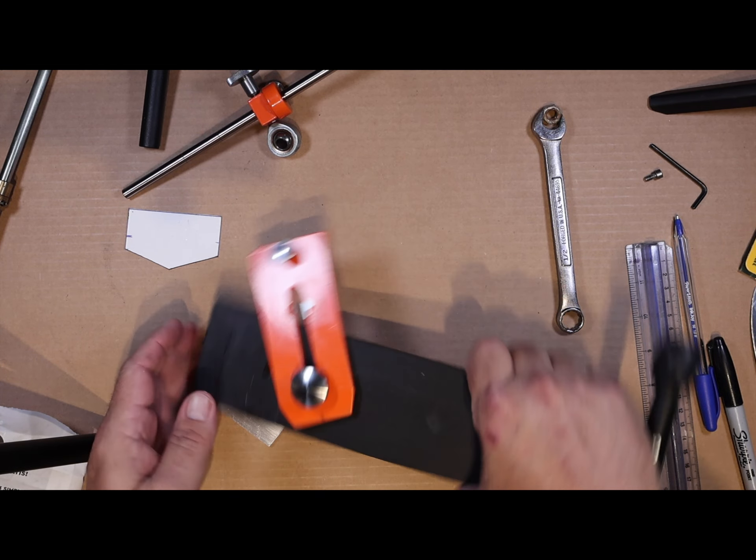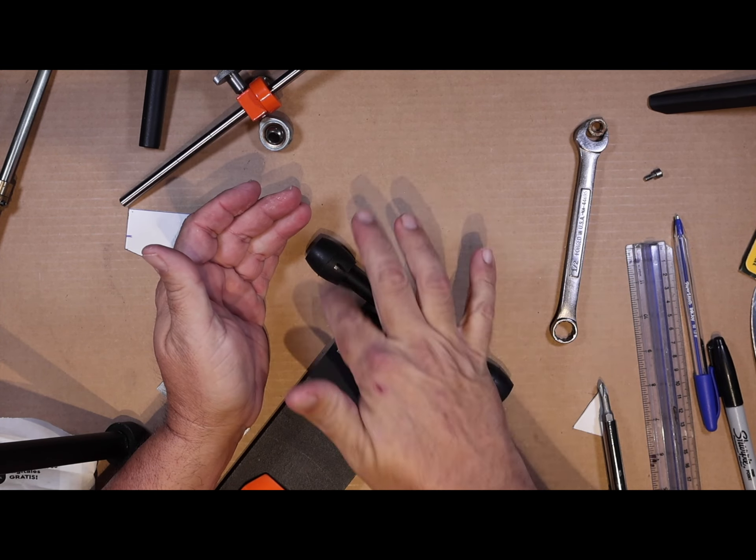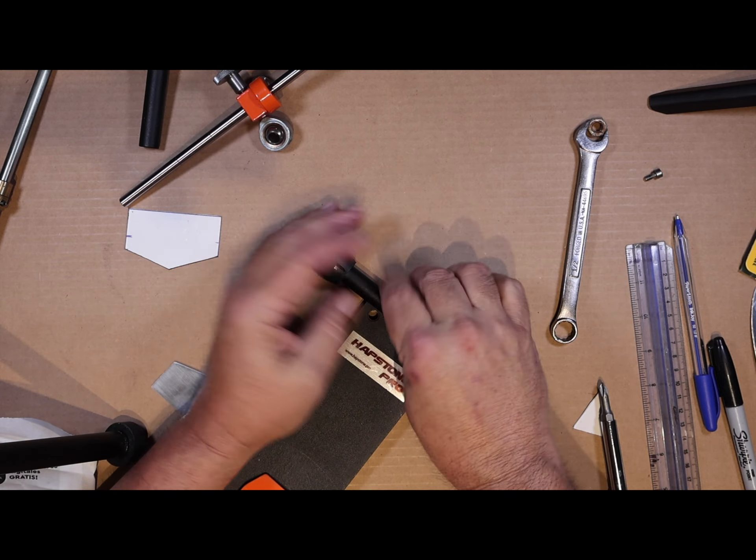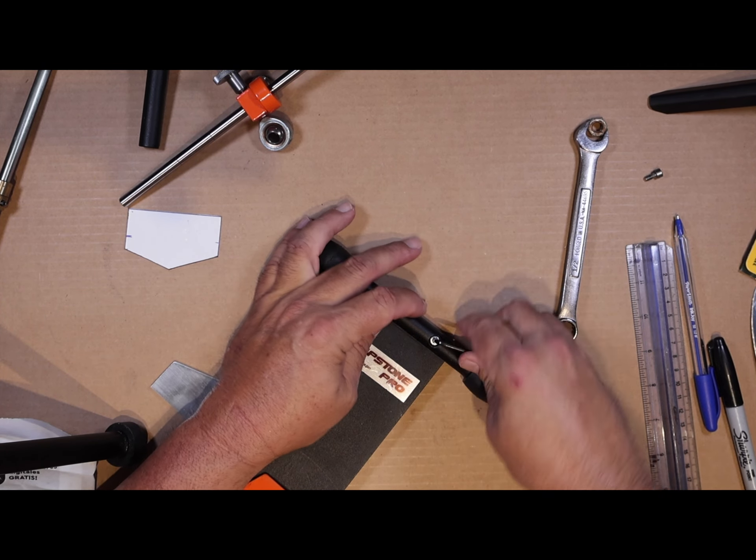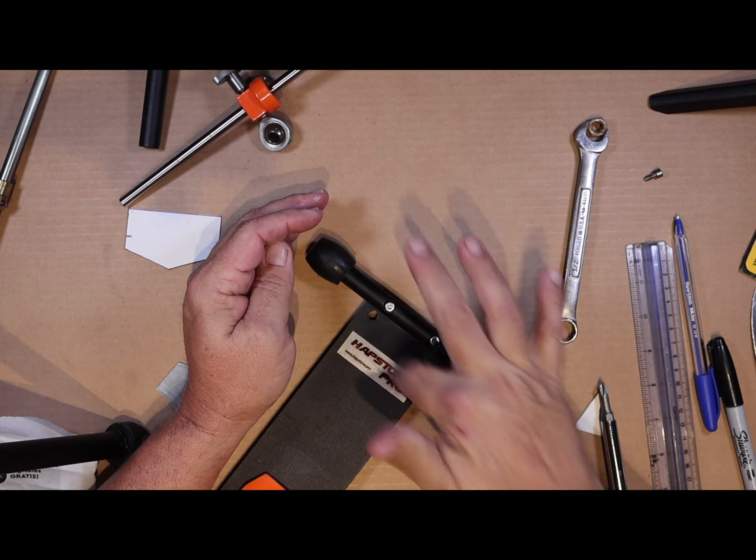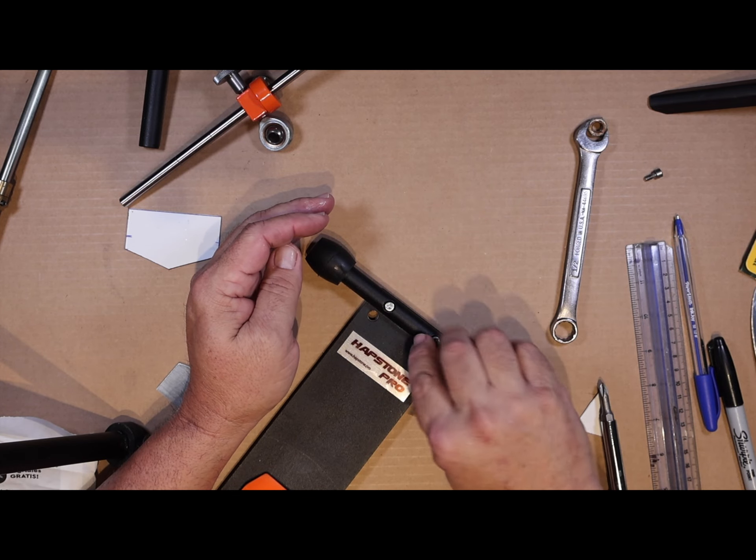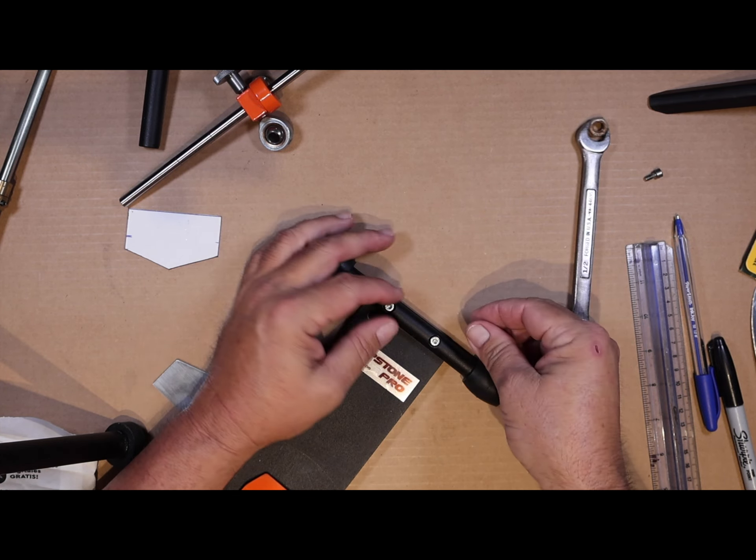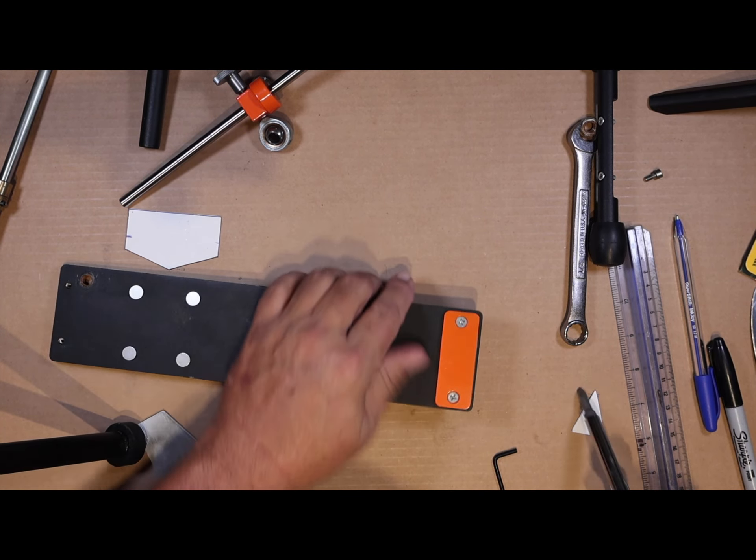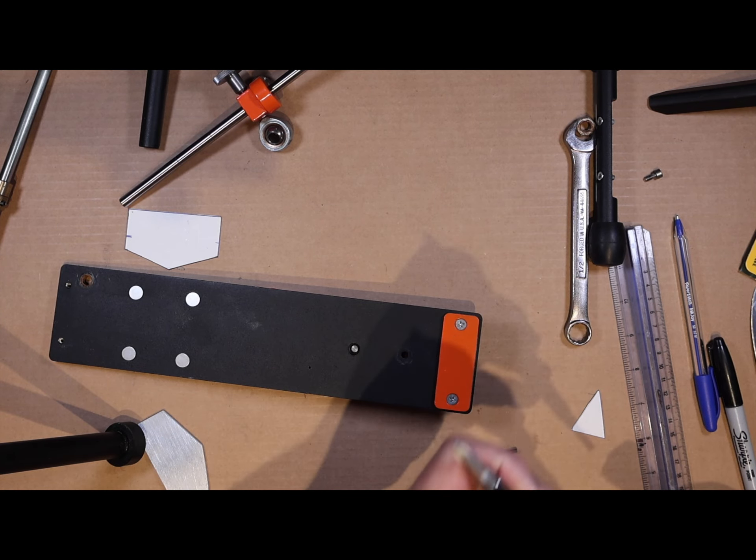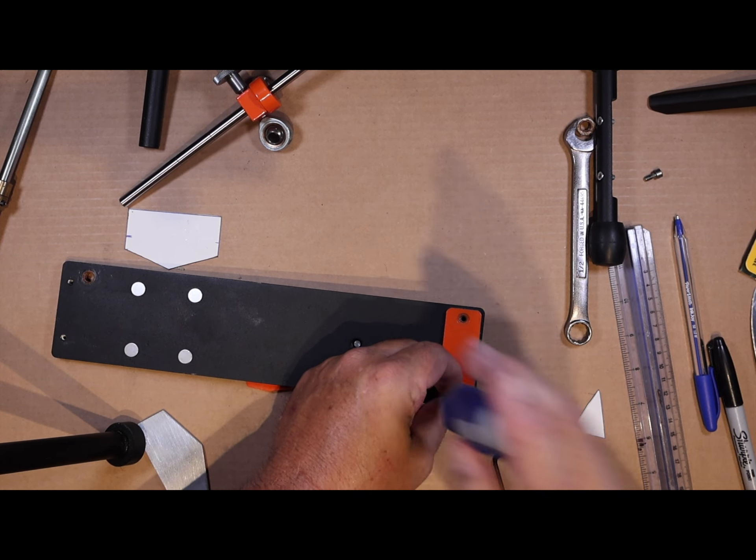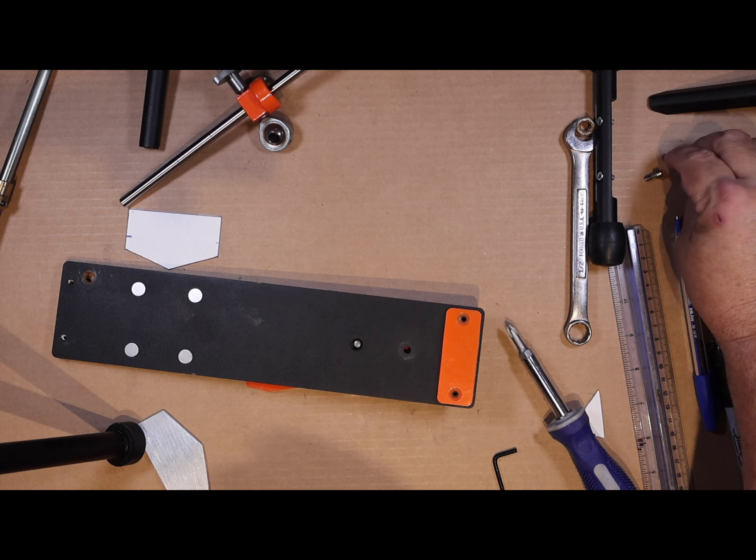I will say the Hapstone sharpener system is well made. I believe it's been made over in Ukraine, and they do a great job. They use great hardware. This magnet that's in the bed, it is super strong.